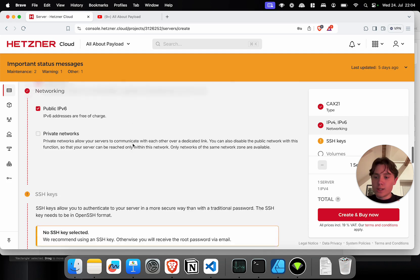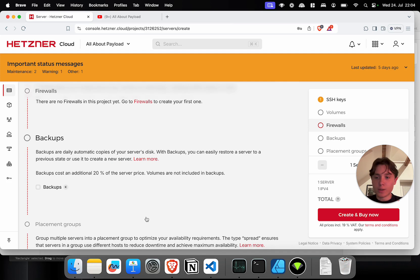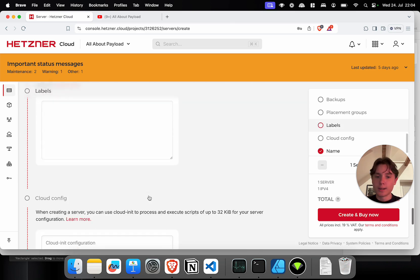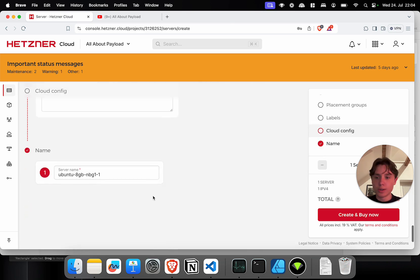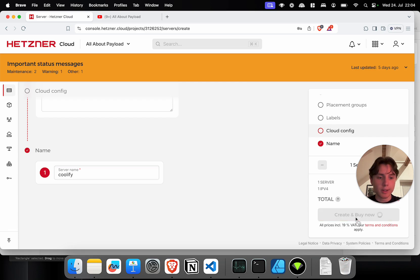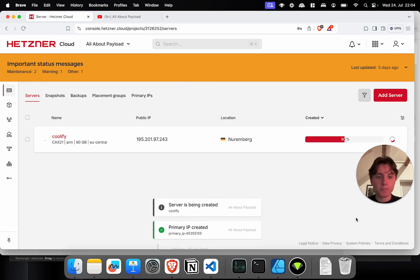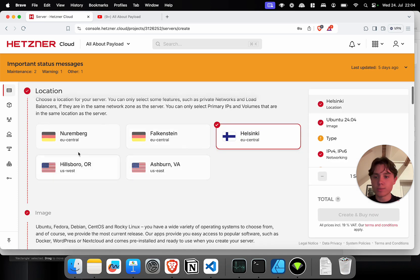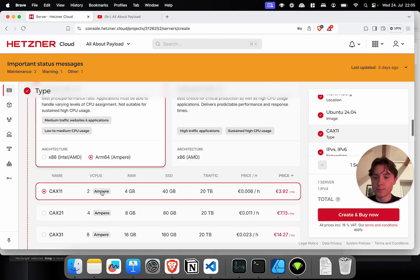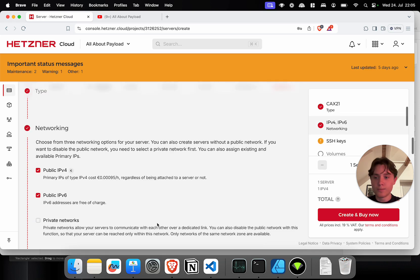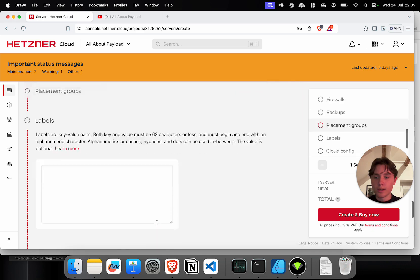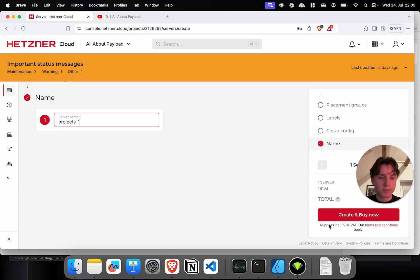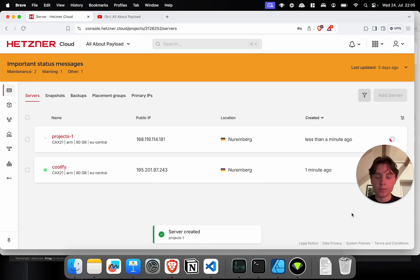Now I'm going to leave this as it is. Pretty much we don't need a firewall for now. We can enable backups for the server if you want and I'm going to call it Coolify because this is where our Coolify instance will run on. I'm just going to click on create and buy now. This will take a minute or so to create the server and boot it. In the meantime I'm going to create our second server which I'm giving the exact same configuration. And I'm going to name it Projects1. You can have multiple of those.